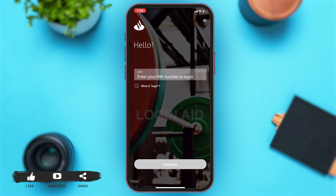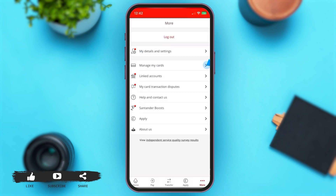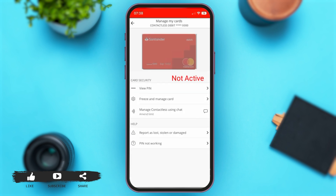You may enter your login credentials, and once you log into your account, at the bottom right corner of your accounts page you may find the 'More' icon. Tap on that to access its features. From that list of features, you may tap on 'Manage My Cards.'